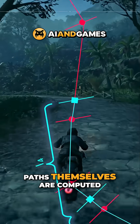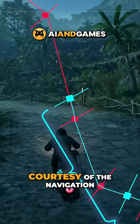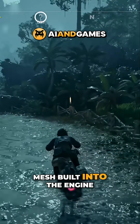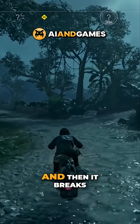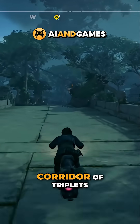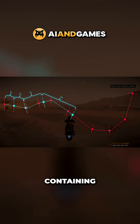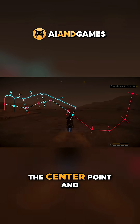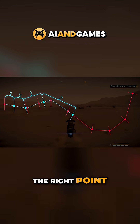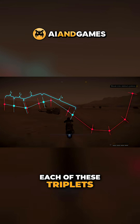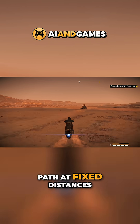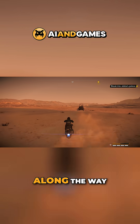The paths themselves are computed courtesy of the navigation mesh built into the engine, and then it breaks it down into a corridor of triplets, containing the left point, the centre point and the right point. Each of these triplets then exists on the path at fixed distances along the way.